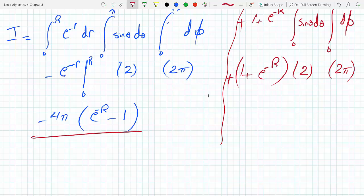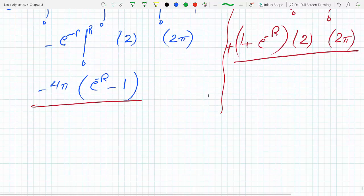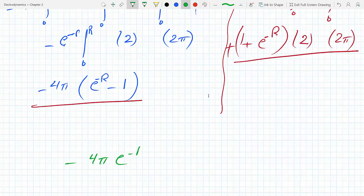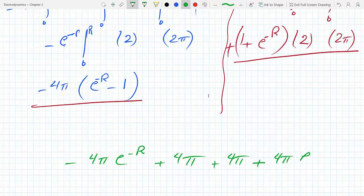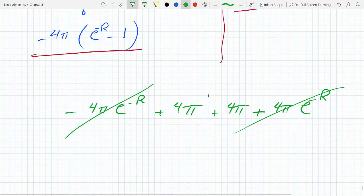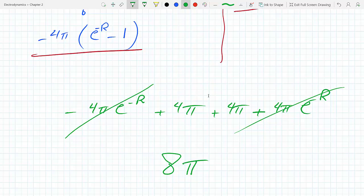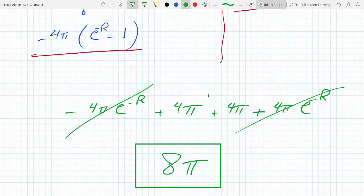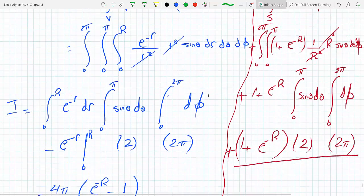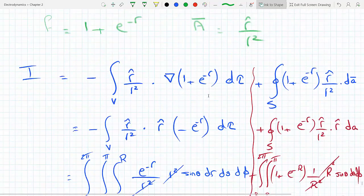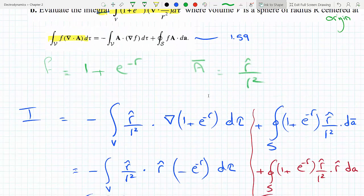Adding the two results: minus 4 pi e to the minus R plus 4 pi (from the first integral), plus 4 pi plus 4 pi e to the minus R (from the surface integral). The e to the minus R terms cancel, leaving 4 pi plus 4 pi, which equals 8 pi. That's exactly what we got using the first method — it has to be consistent. It's a longer route, but it illustrates the power of the vector calculus identities derived through the divergence theorem.